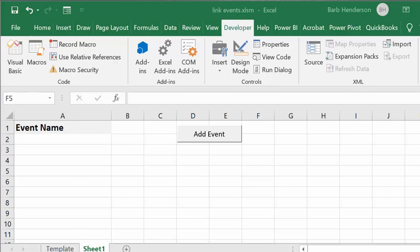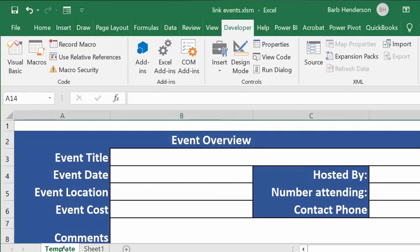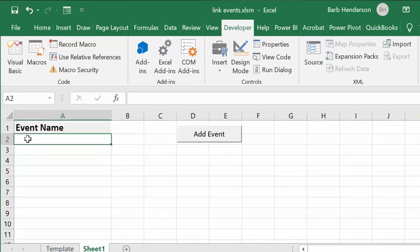I'm going to show you in this video how to link worksheets to a list on the main page in Excel. I was working for a woman this week who needed a list of events to publicize their new facility, so I made a template to record all the information about each event. Someone was also having difficulty linking sheets to a list on the first page, so I combined the two things and came up with what follows.